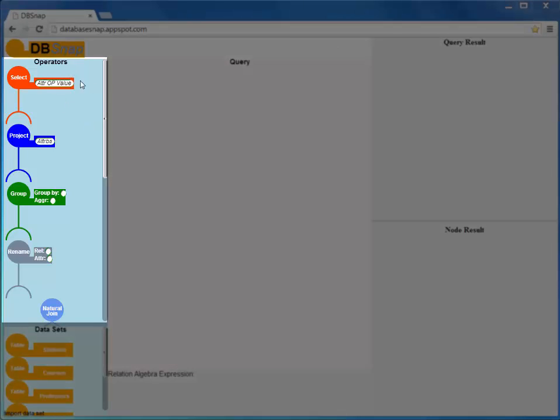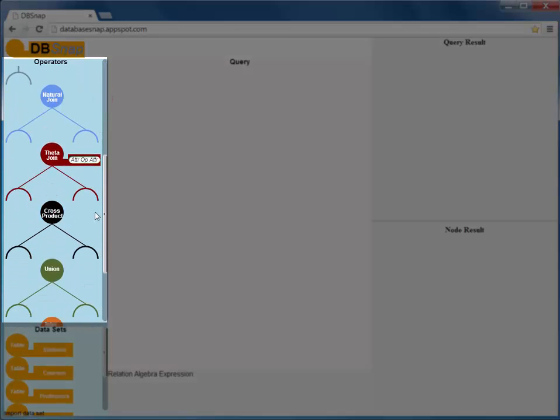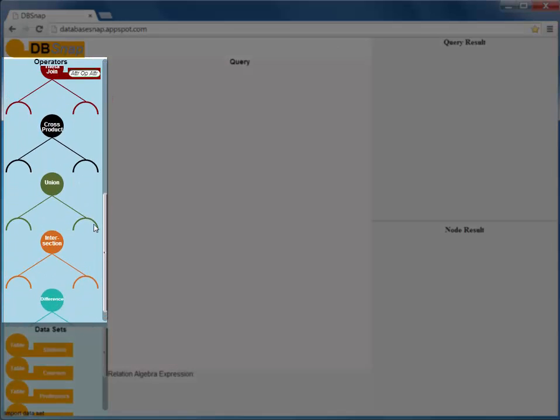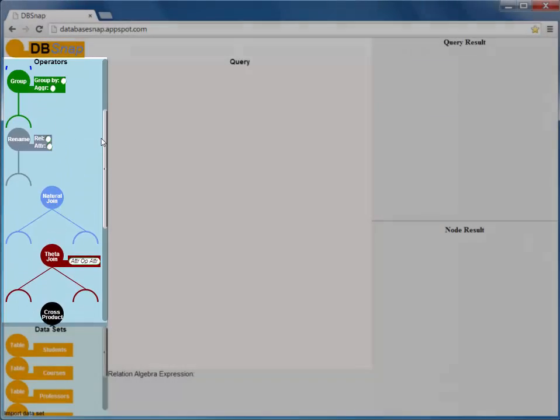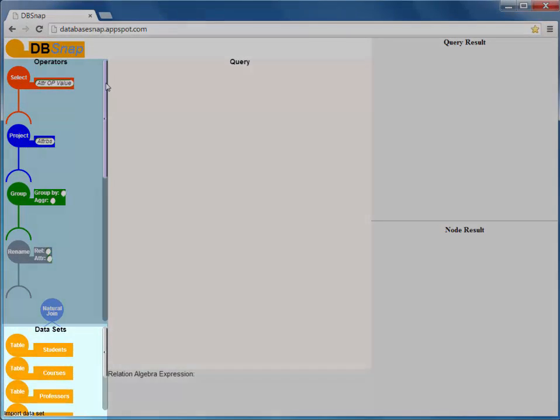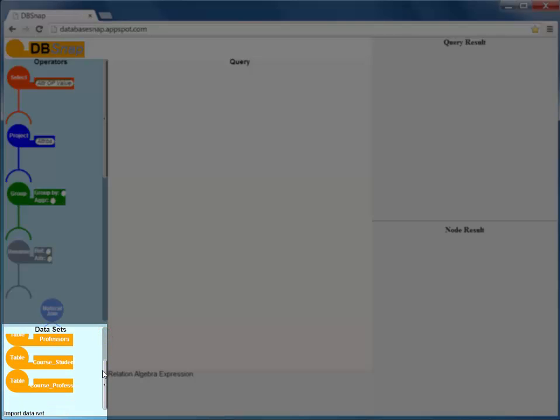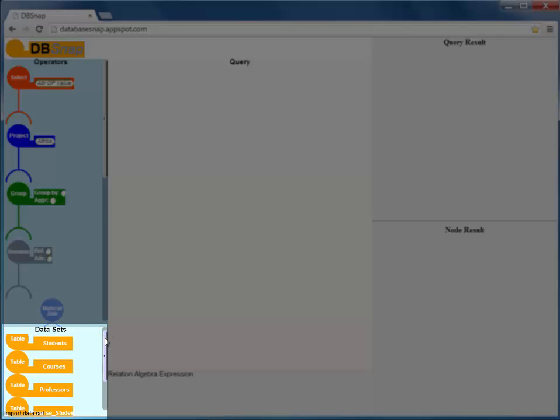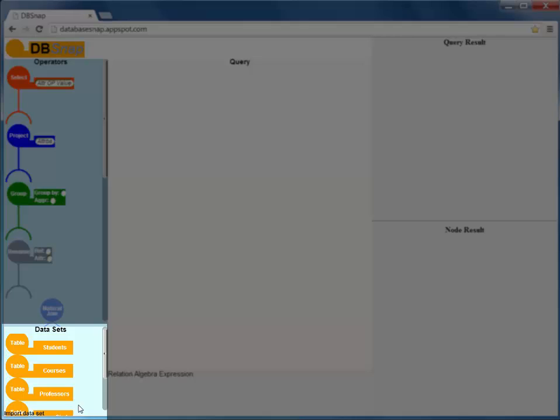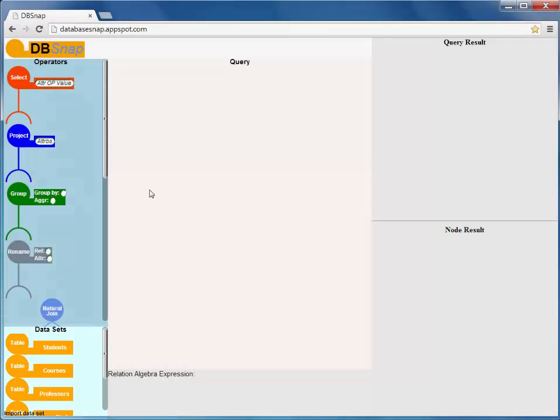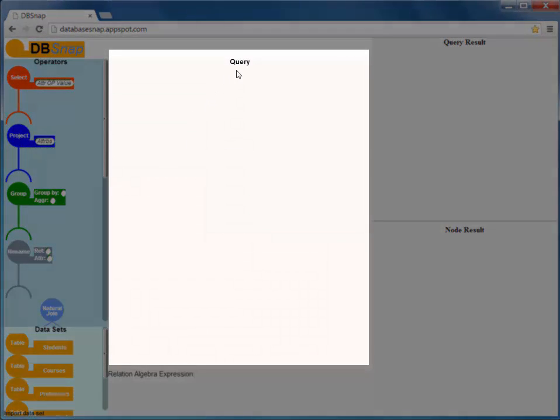are the operator palette, which contains a wide array of relational algebra operators, the data set palette, that lists the data set blocks of a built-in university database and also allows importing additional data sets, the query area,